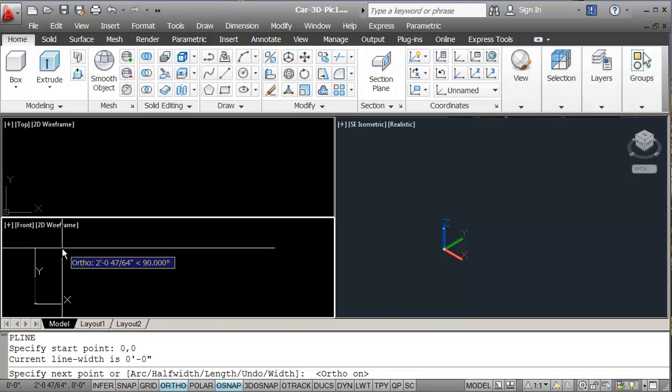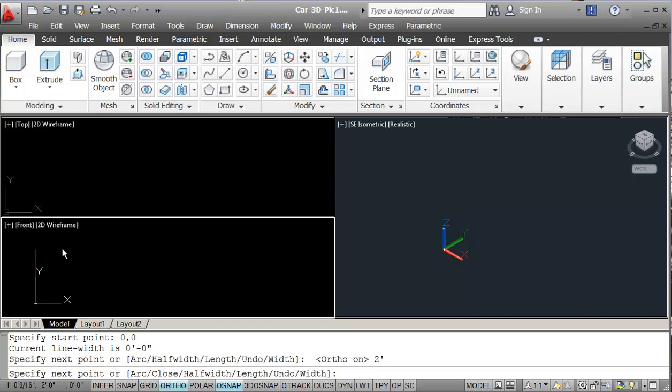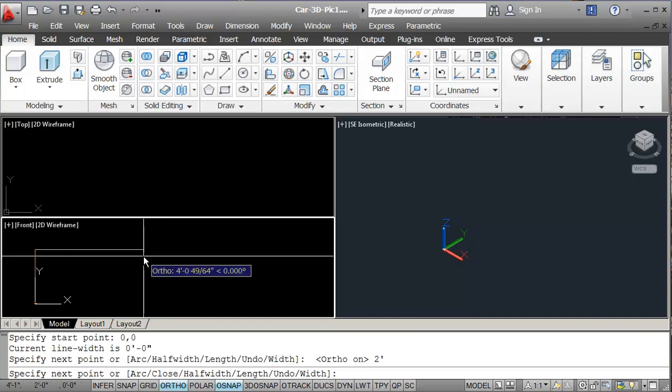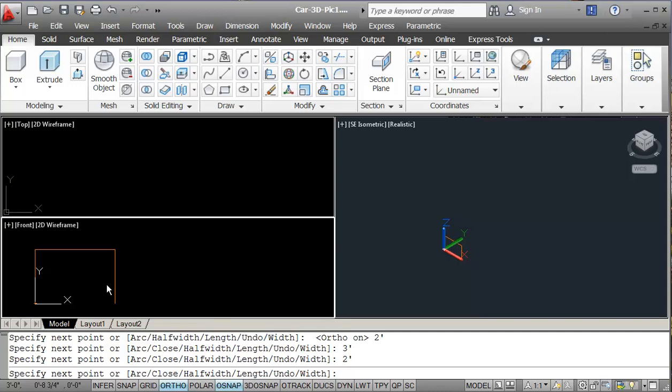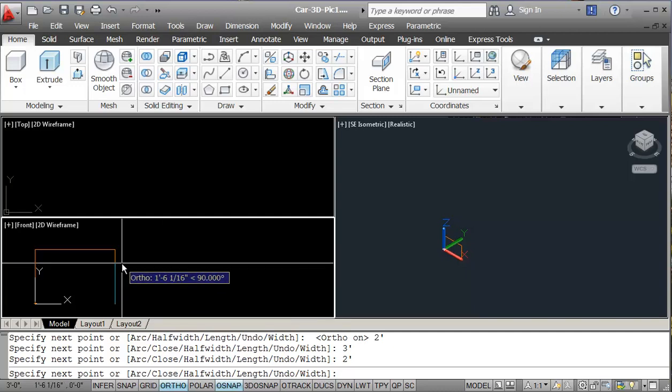The picture is supposed to be 4 foot by 3 foot, so I'm going to do a half picture here. So this is going to be 2 feet, and then come across here 3 feet, and then come down 2 feet, and then enter.